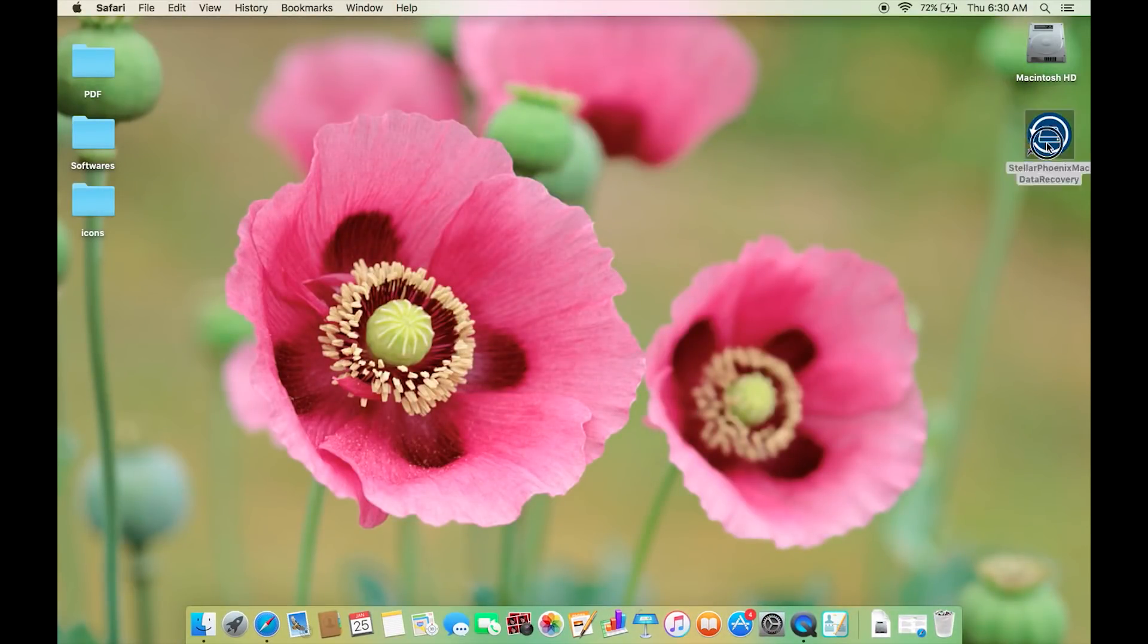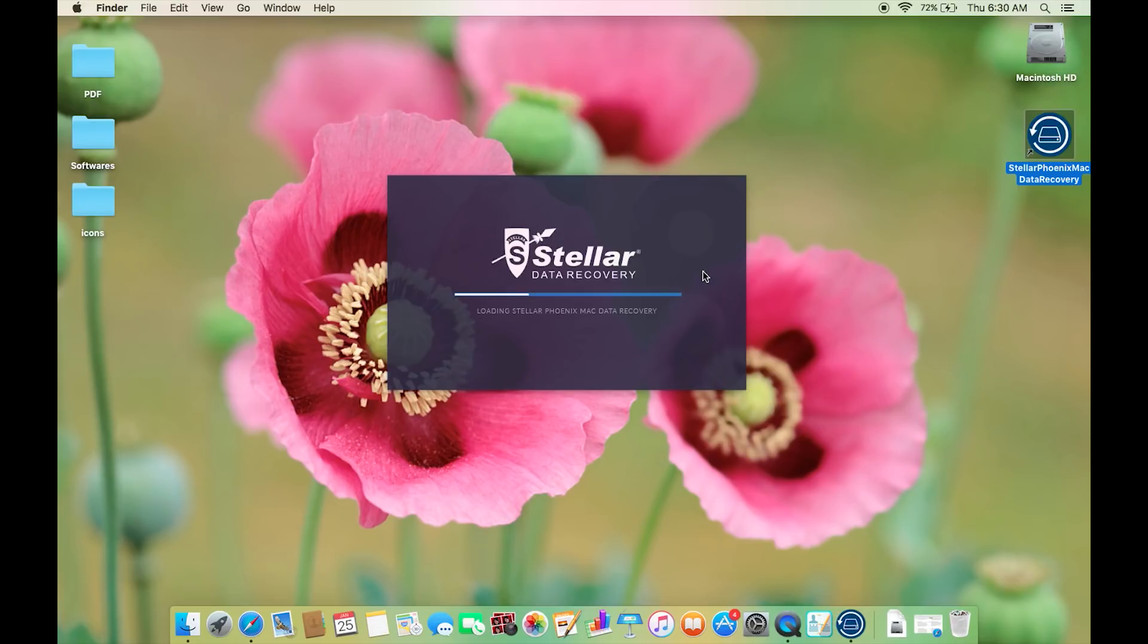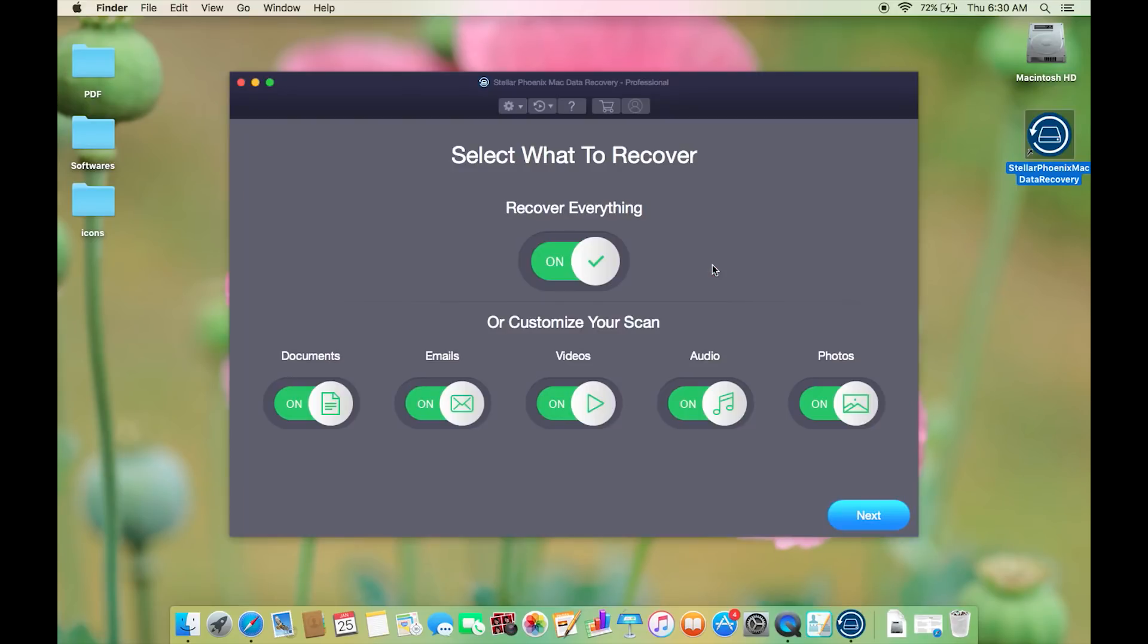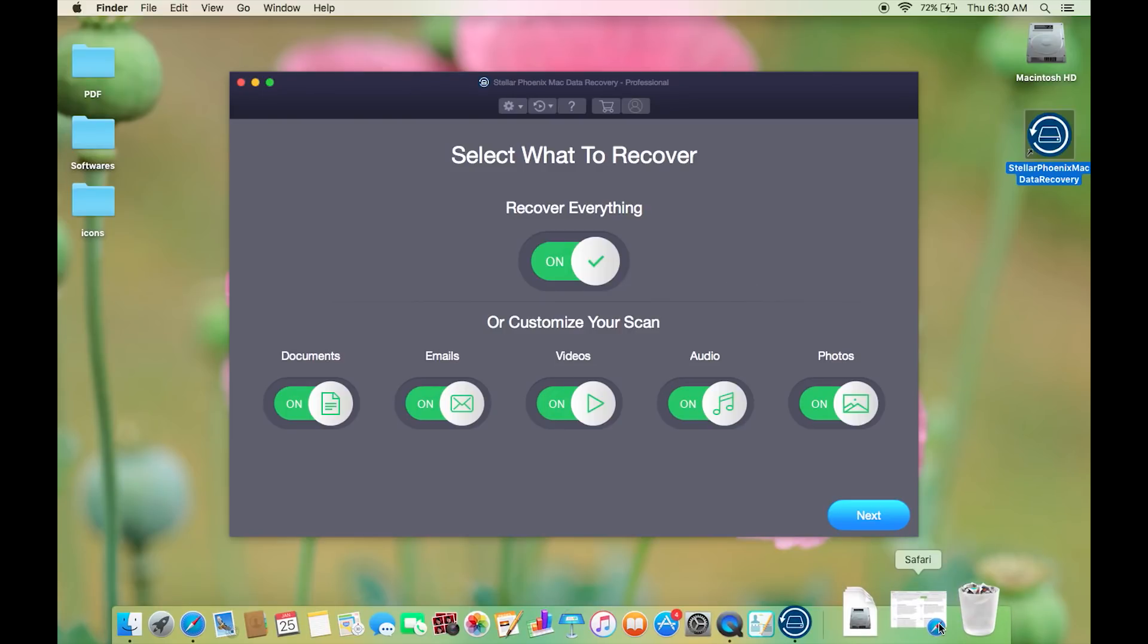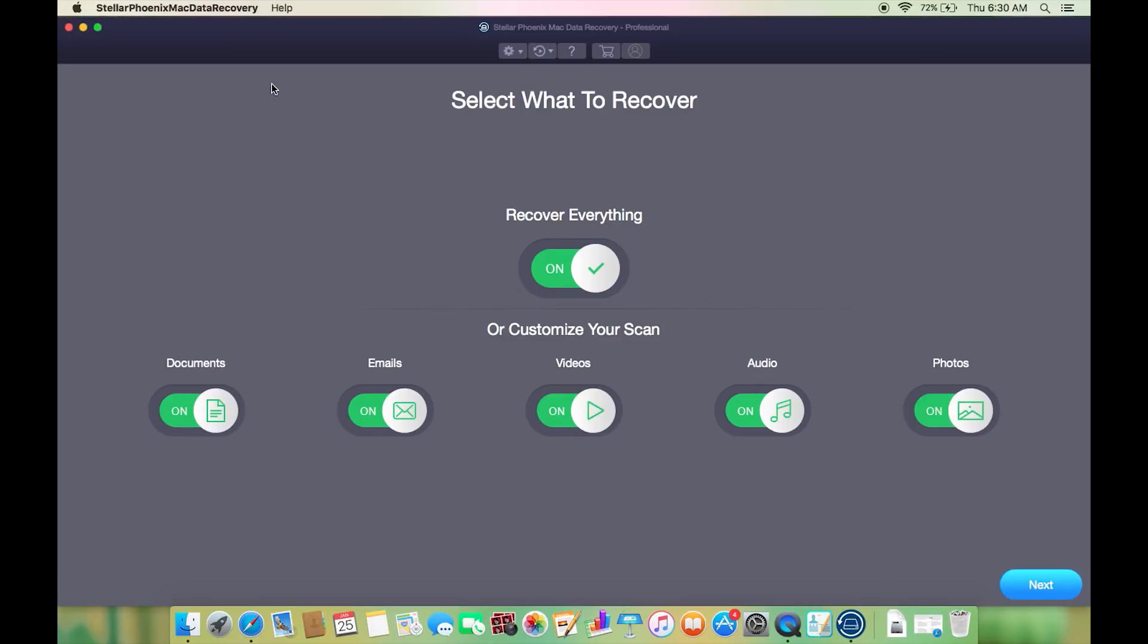Now it's time to give you a demo of the software. Once again check the description of the video for the direct download link. You can of course download a free trial version before you purchase the full version. The user interface as you can see is as simple as that.